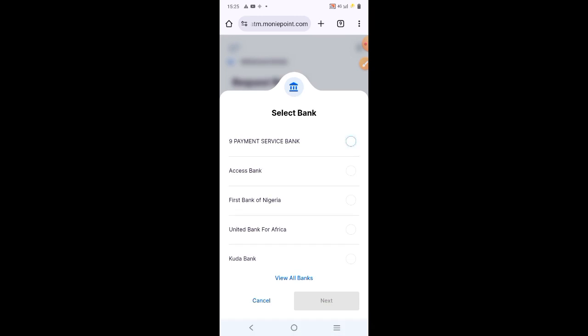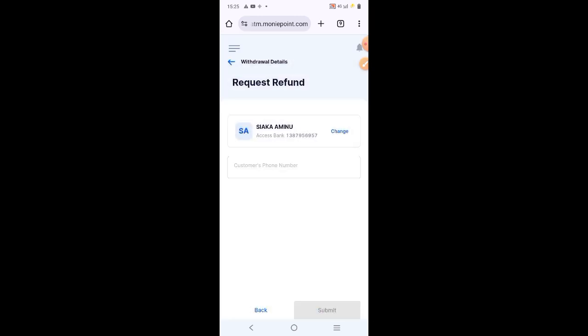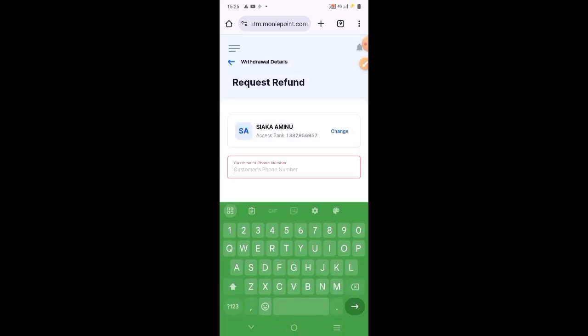When you put the customer account number like this, you want to select the bank of that account. Now, when you click on confirm, you put the customer phone number.